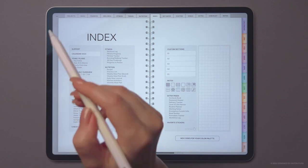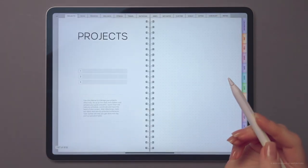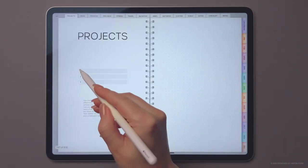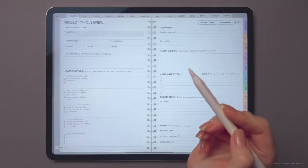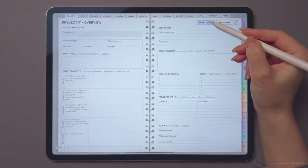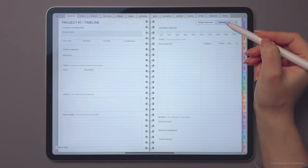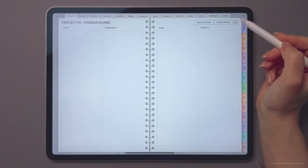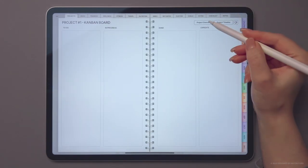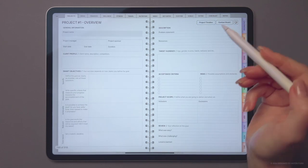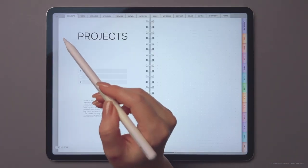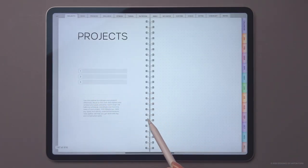If you're working on a project, our project planner section is the ultimate tool to help you stay organized and productive. This section includes everything you need to plan and execute your projects efficiently, from timelines to Kanban board and more.